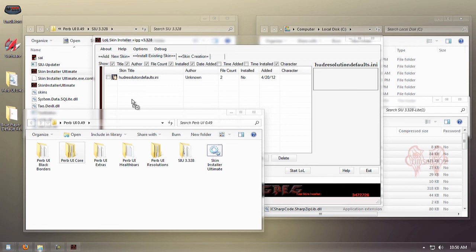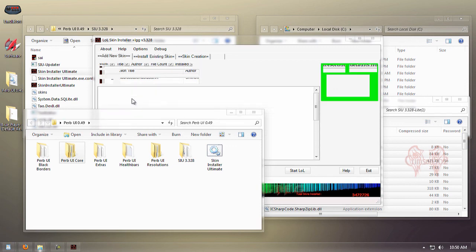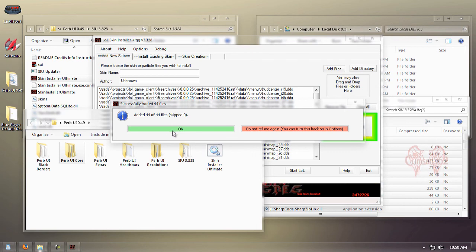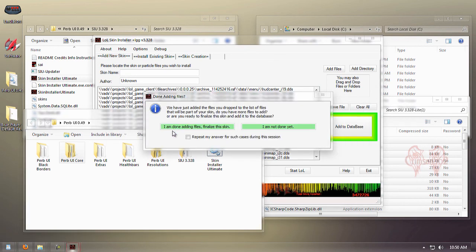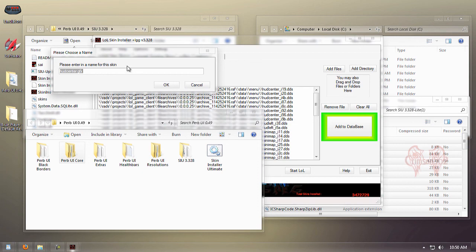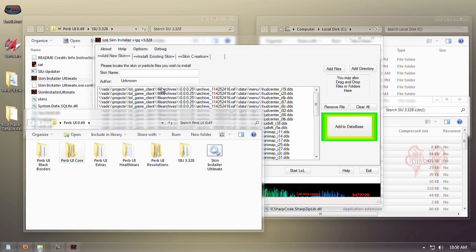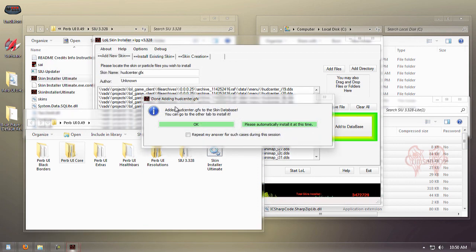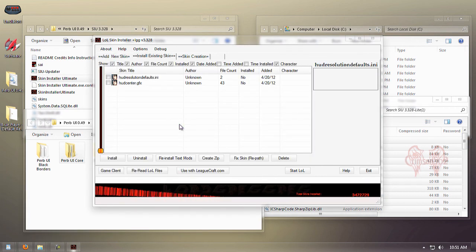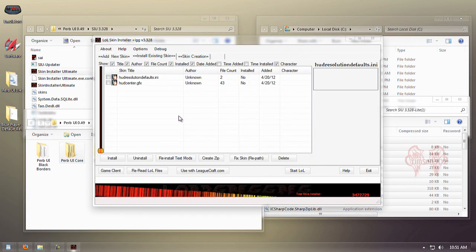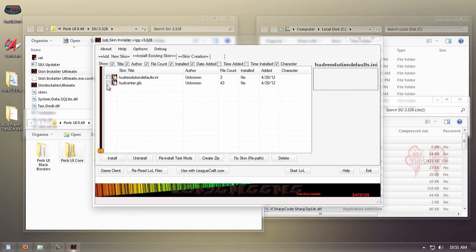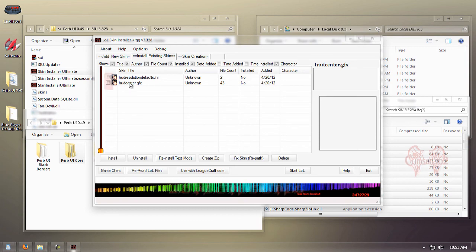Now we can finally drag the Perv UI core into SIU. Click OK. We successfully added 44 files. Leave it as default or name it whatever you want. Click OK again. Now we can finally install.